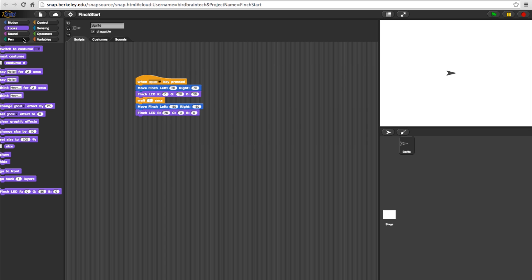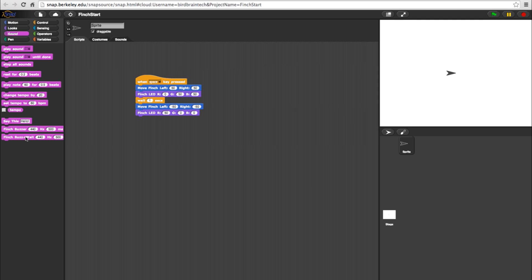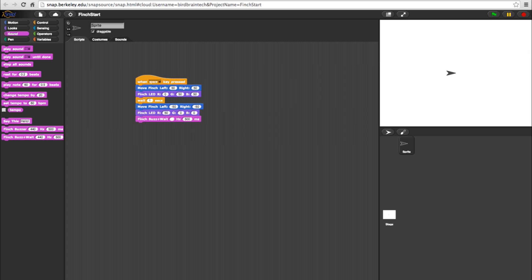Alright, now let's add some sound. I'll go with a buzzer plus wait block and change the frequency to 880. Then I'll go with a standard buzzer block with its default settings.